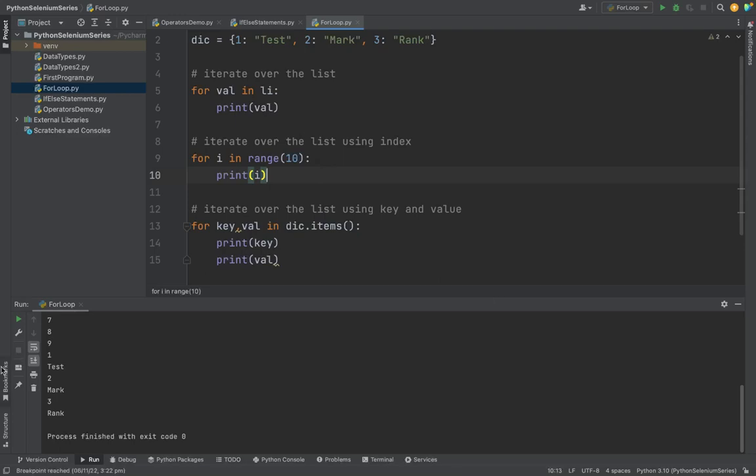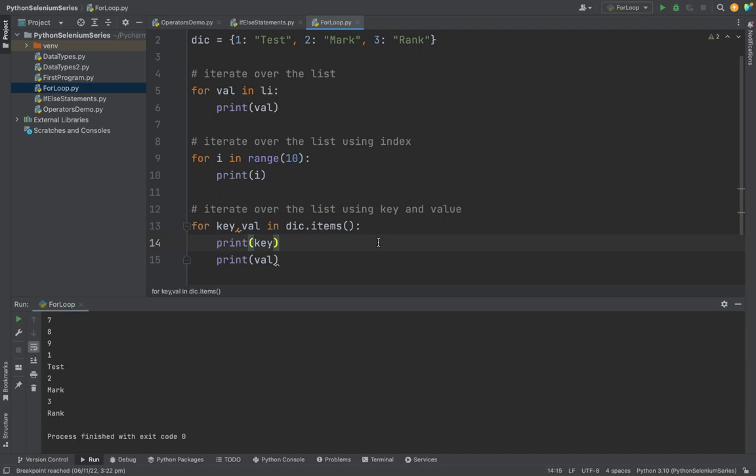So see here, it is printing the key as well as all the values. Thanks for watching the video. If you like the video, please subscribe and share to your friends. If you have any doubts, please comment me in the below.